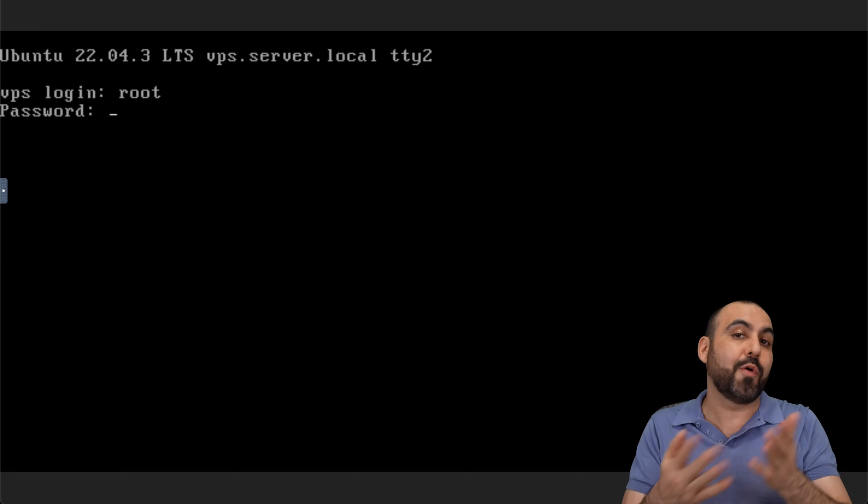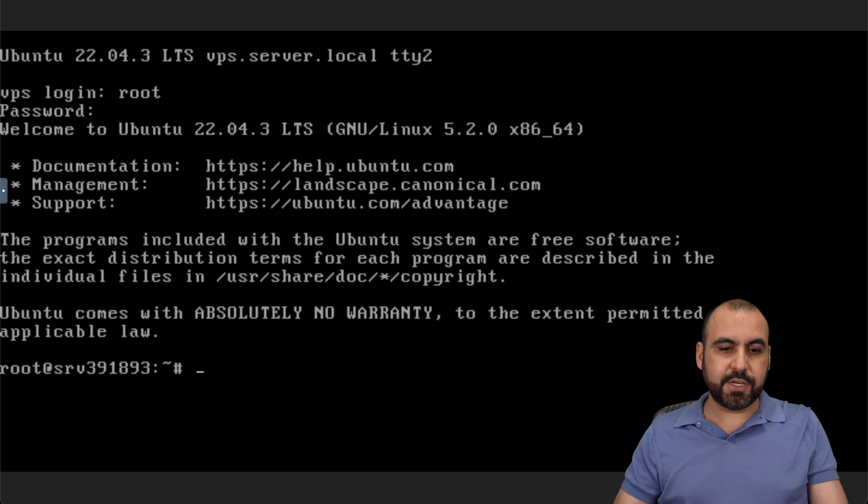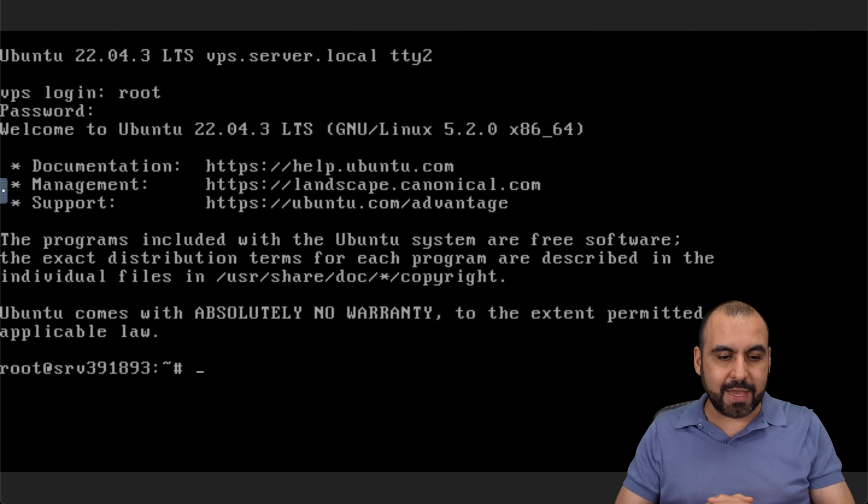If you forget it, go ahead and reset it. Let me type in my password. Click enter and boom, we are now in.